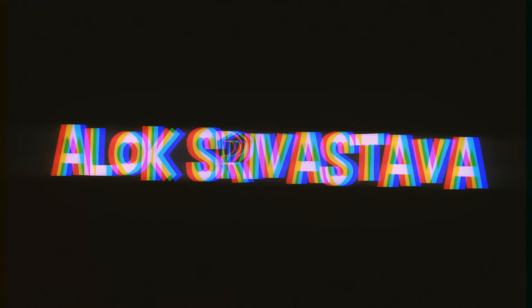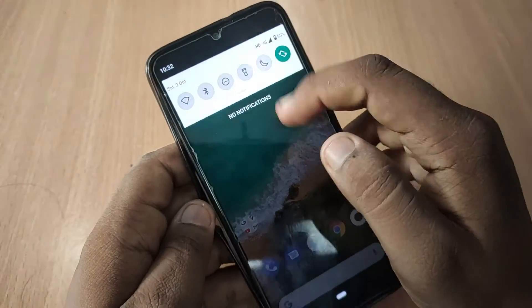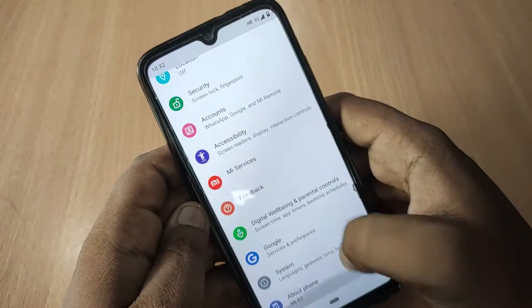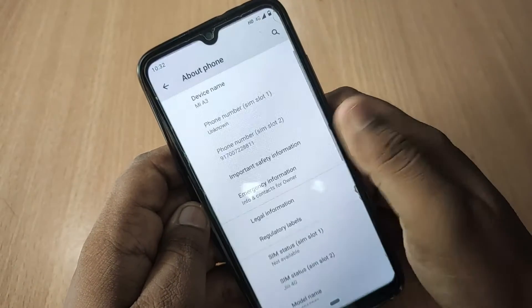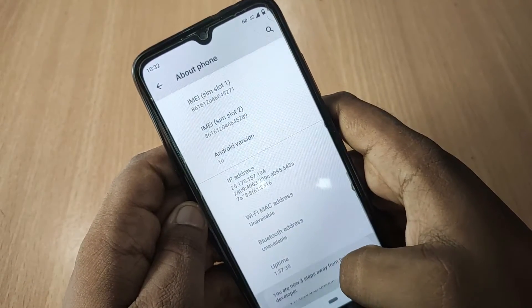Hey guys, what's up, it's Alok here. In this video I'm going to show you how you can unlock the bootloader of MI A3. For this, firstly you will need to go to Settings, go to About Phone, and tap on Build Number seven times.